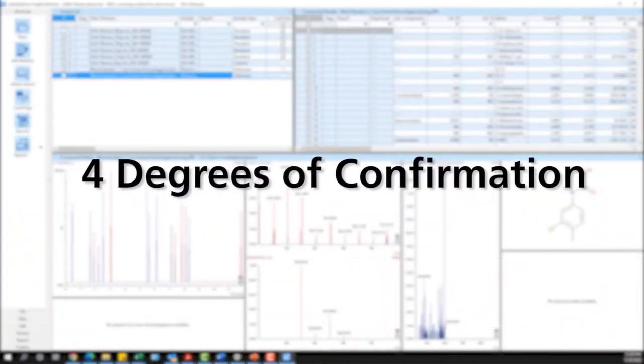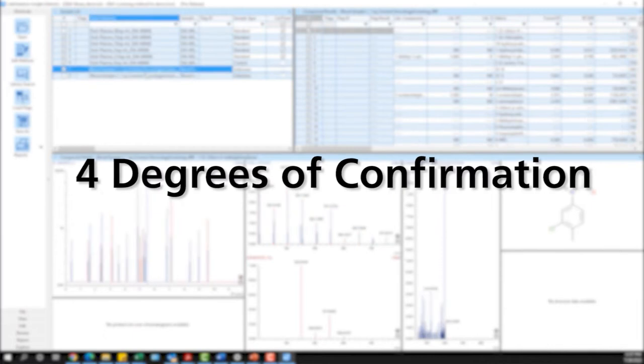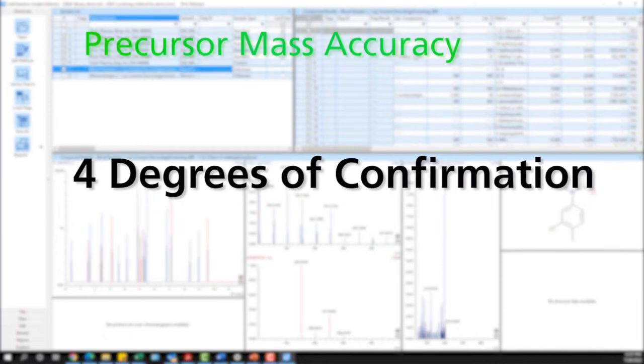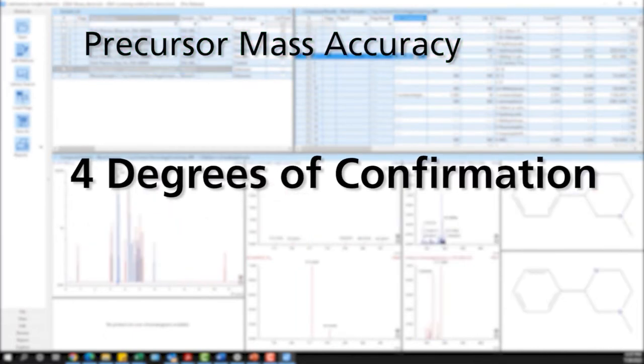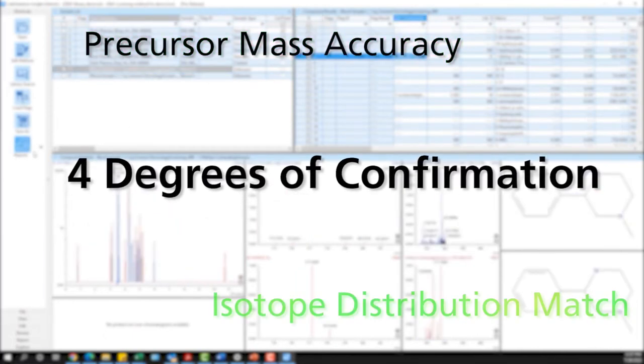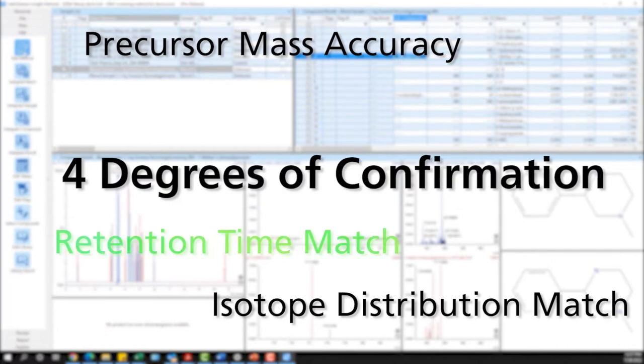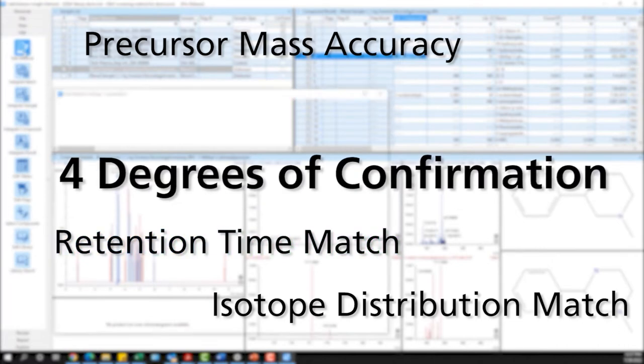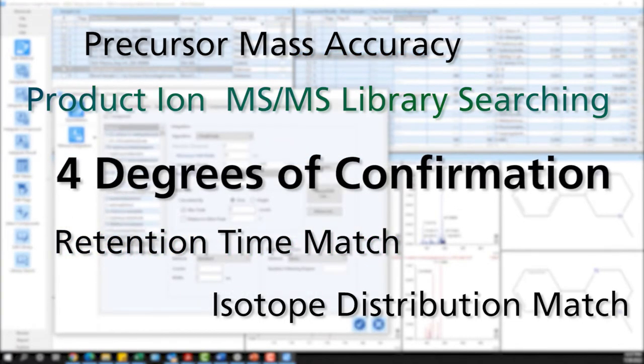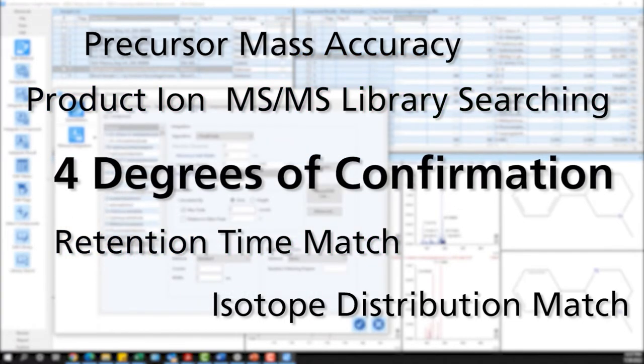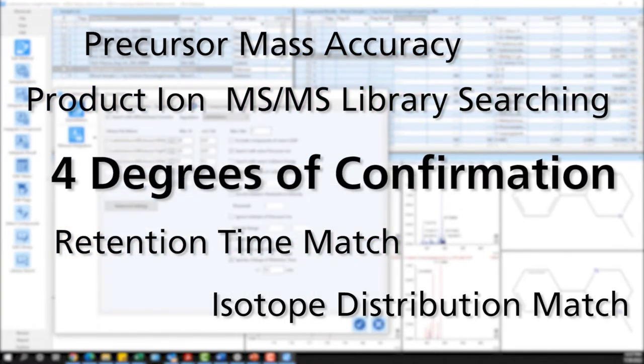This workflow can include up to four degrees of confirmation. These include precursor mass accuracy, isotope distribution match, retention time match, and product ion MSMS library searching.